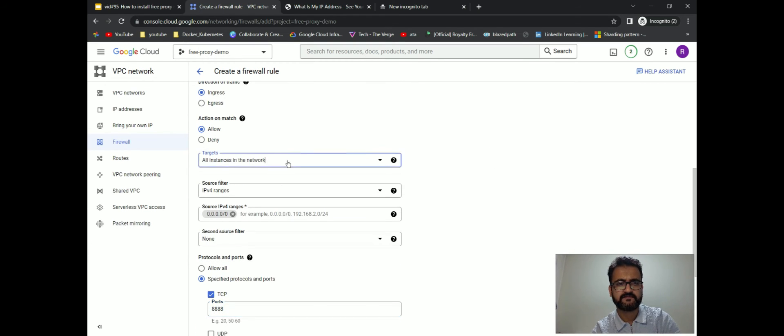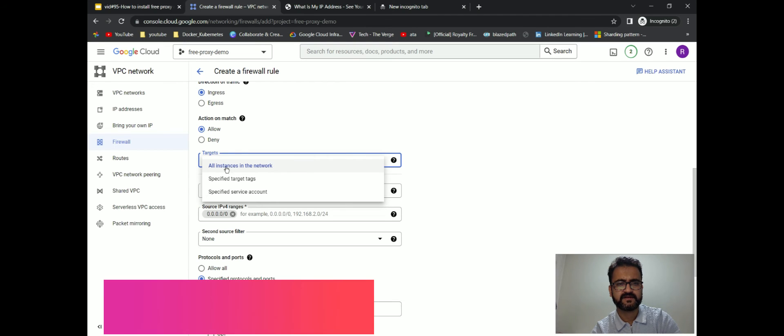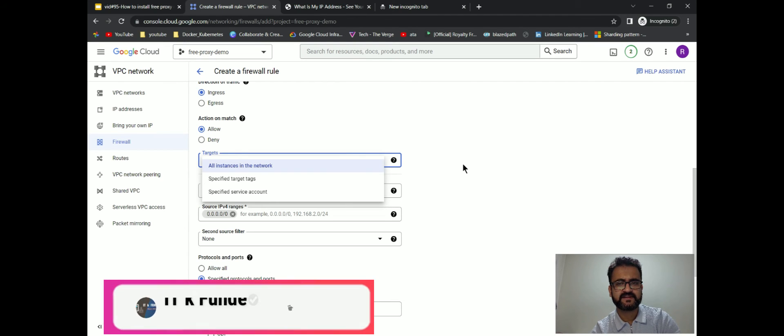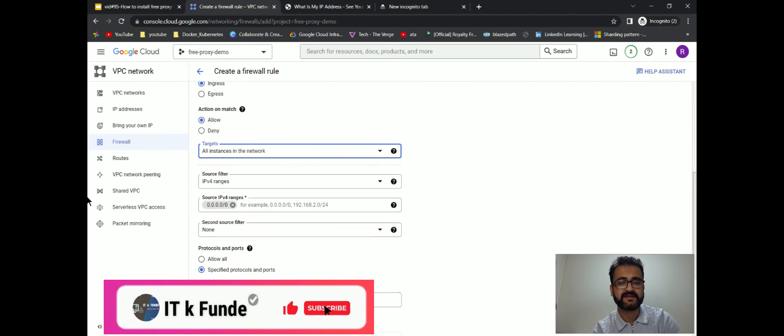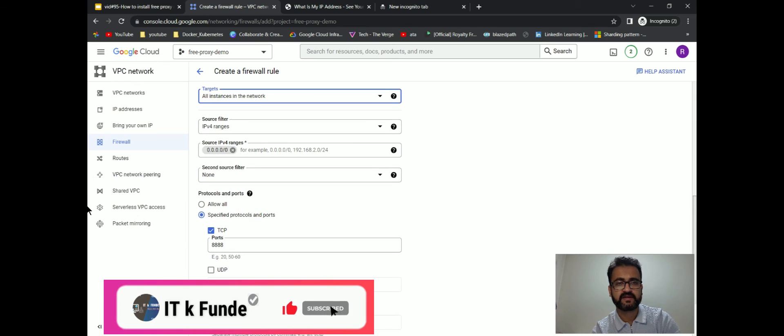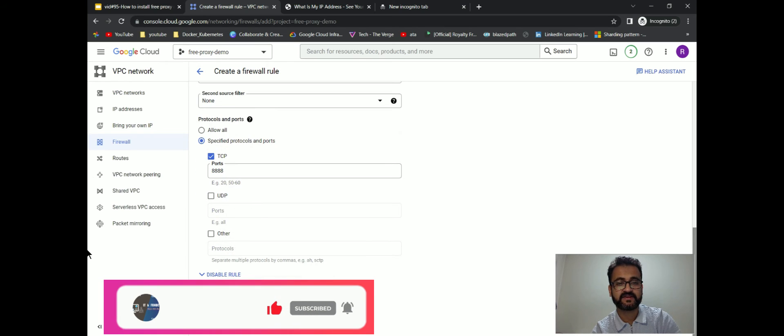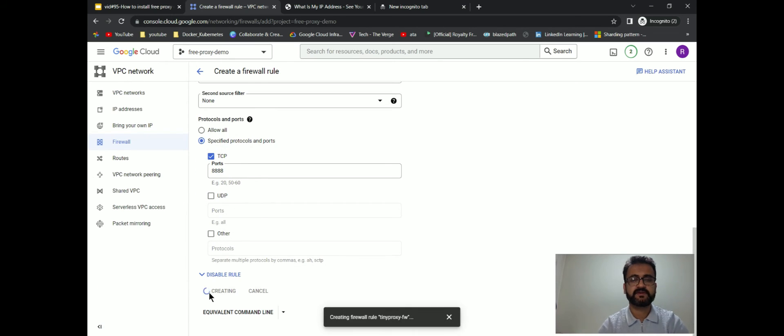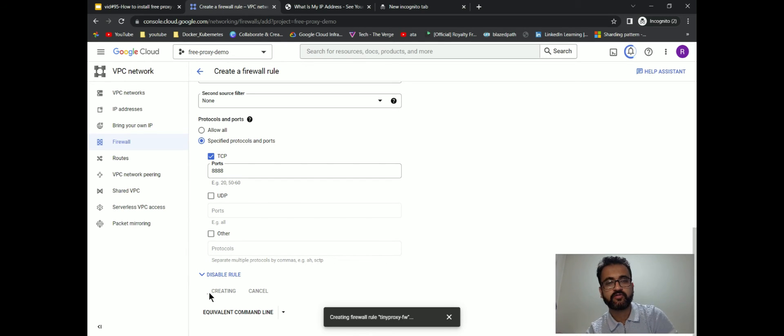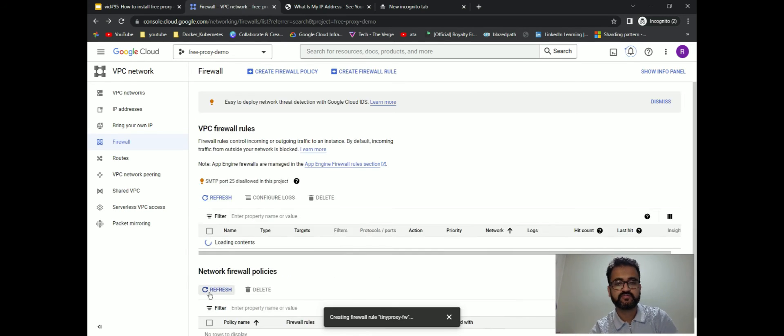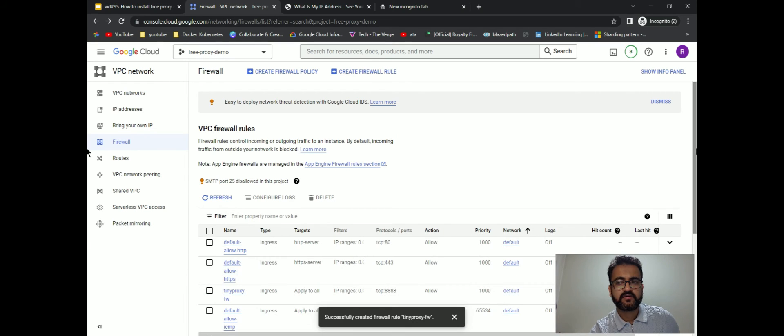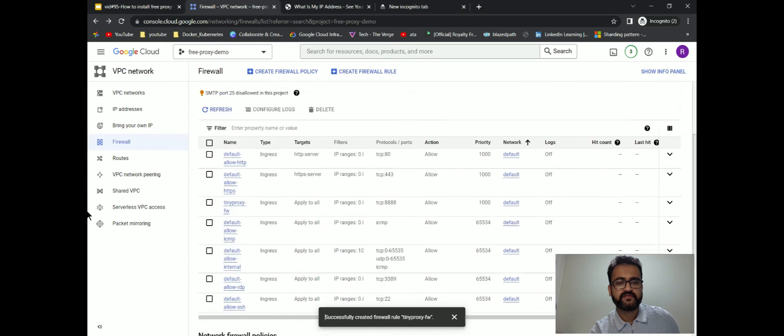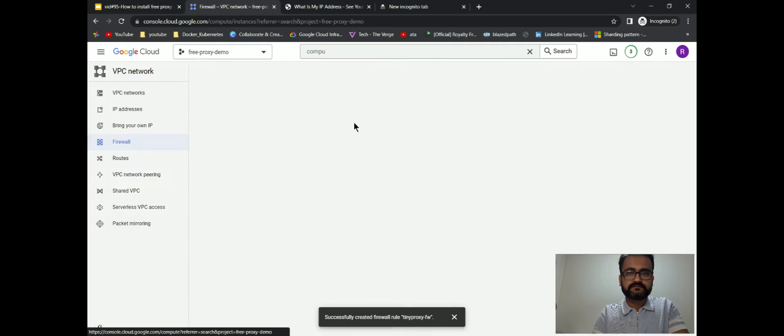I have selected target as all the instances in the network. In ideal cases we might have to use tags for better security. But for now, I'm creating a blanket firewall rule to allow anything coming on port 8888 on any of my virtual machines. Right now I only have one. So we have the TinyProxy firewall rule.